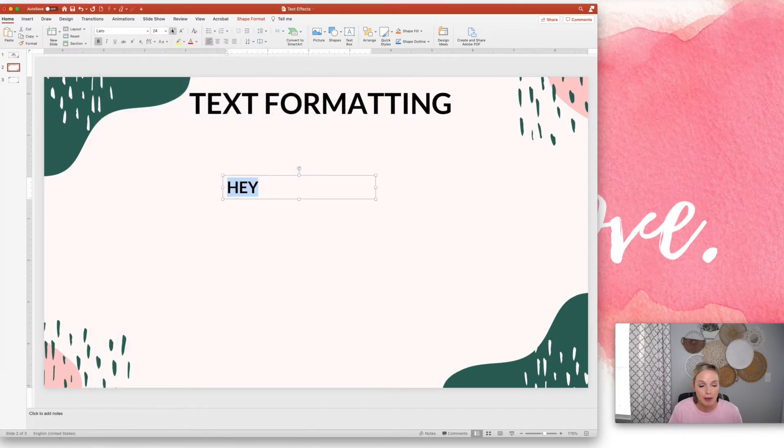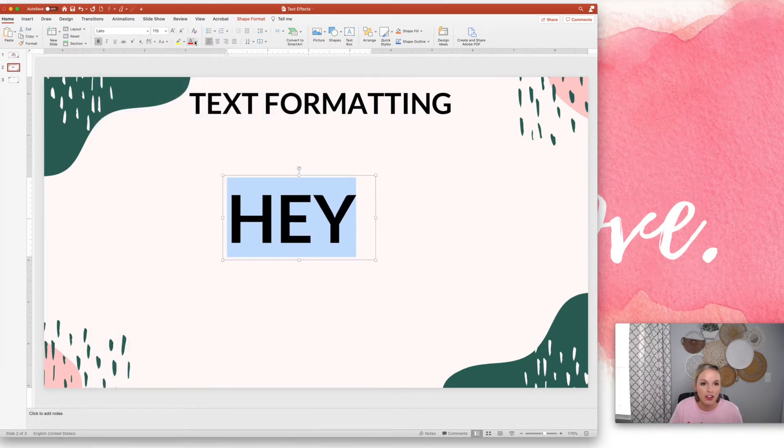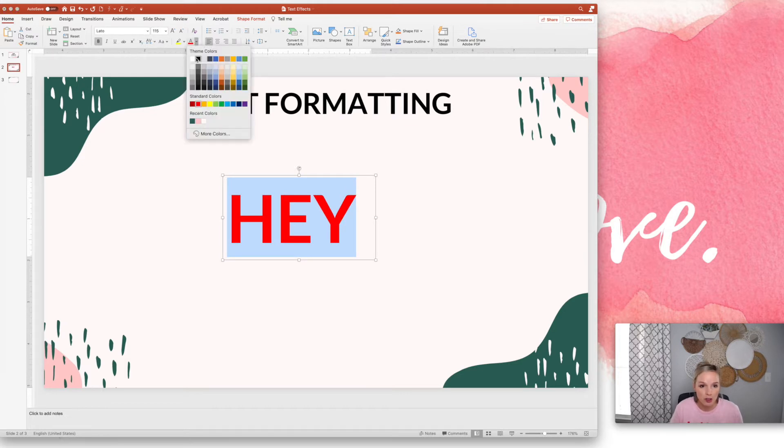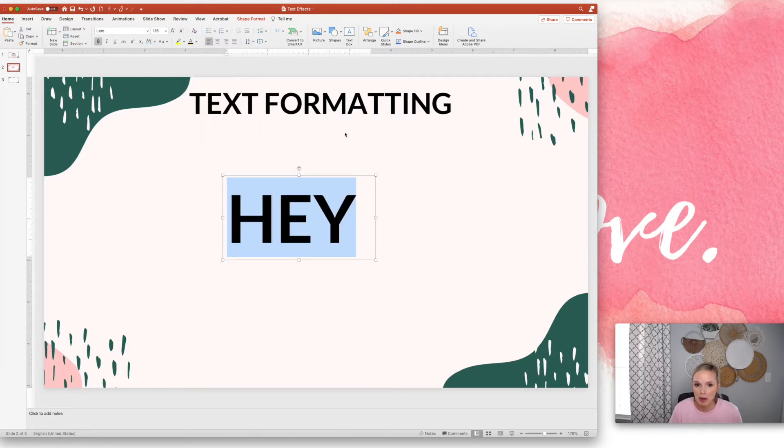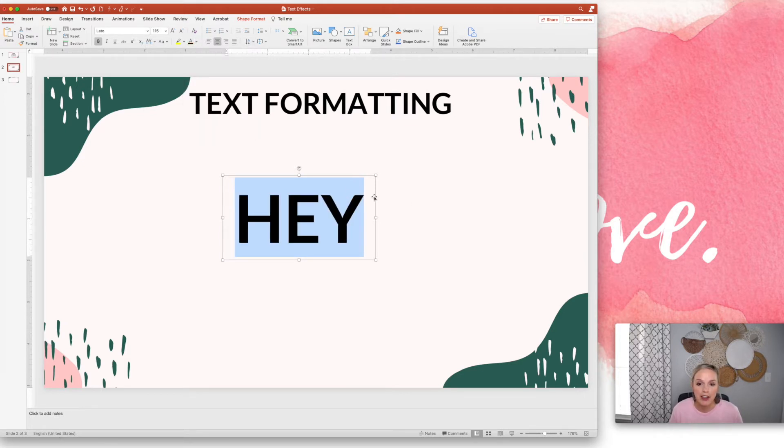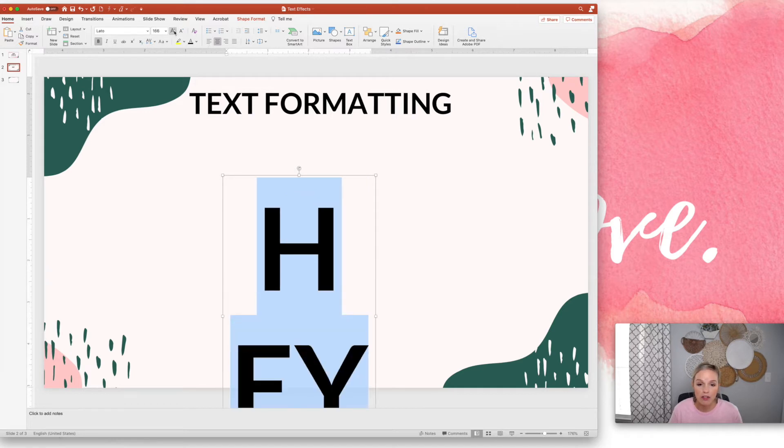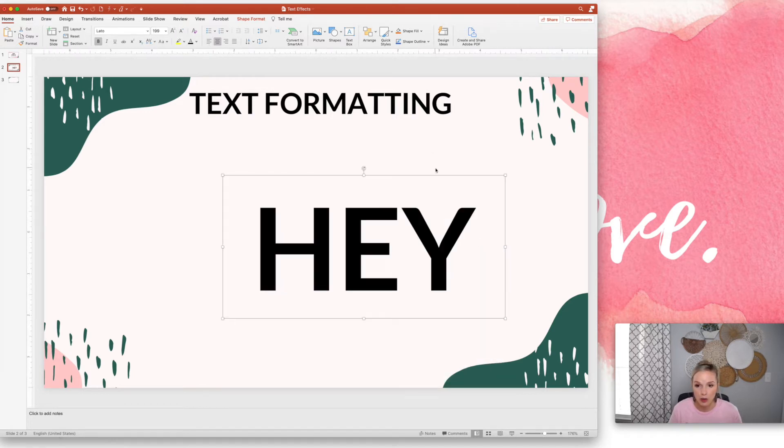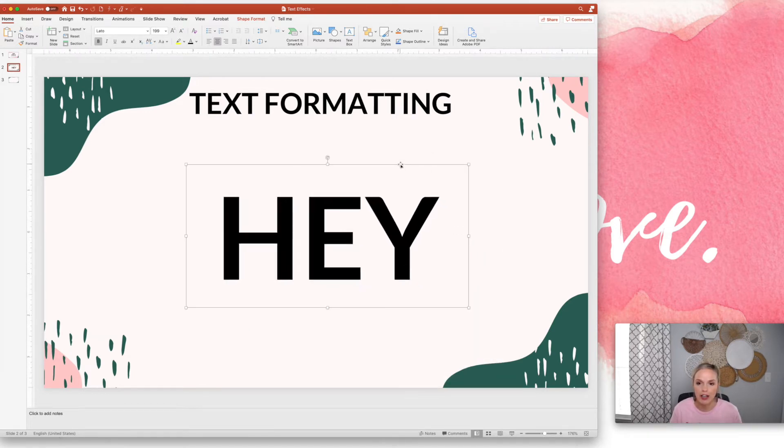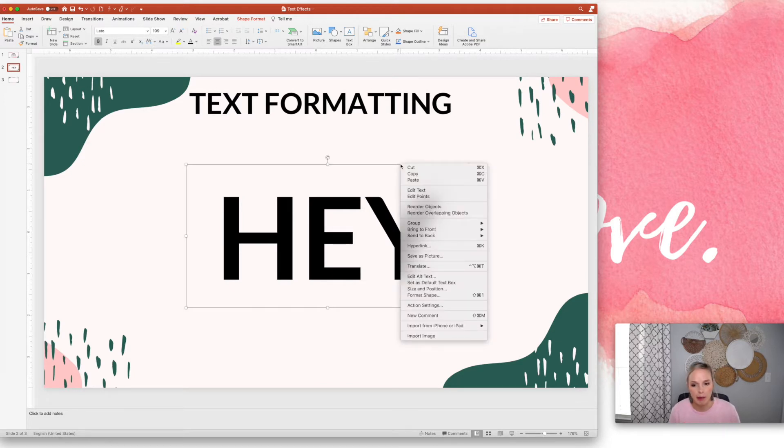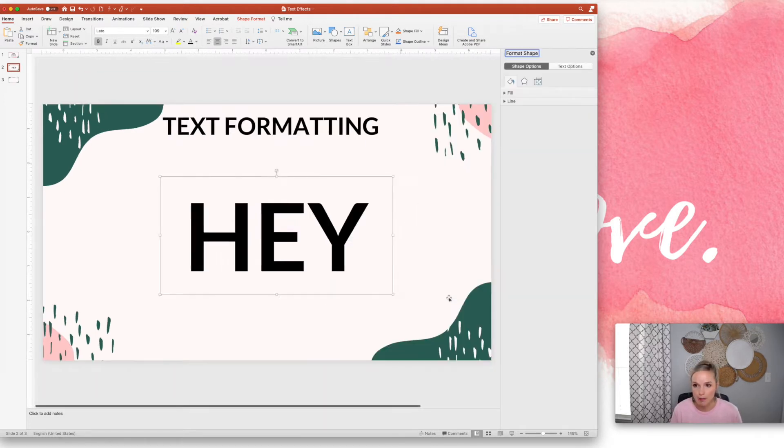Of course you guys know the basics of changing your font to whatever you want. You can make it bigger or smaller here. You can change the color. Those are the basics, pretty much everyone knows that. But there are some additional formatting tools that you can use. So let me go ahead and open that up. I'm going to right click on the text box and go to format shape.